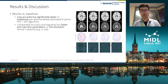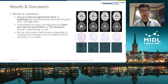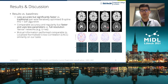We also found that mutual information performed comparably to localized normalized cross-correlation (LNCC) across our experiments. However, from the literature we know that mutual information is more robust to a wider range of modalities than LNCC, and we will work on testing that in our future work. On the right, you can see some examples of registered T1-T2 images using different methods. We refer the audience to the paper for more quantitative and qualitative results.